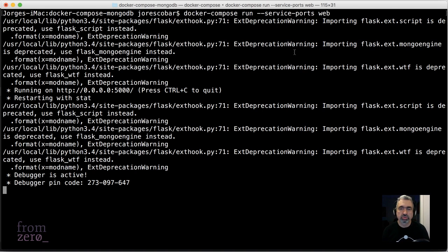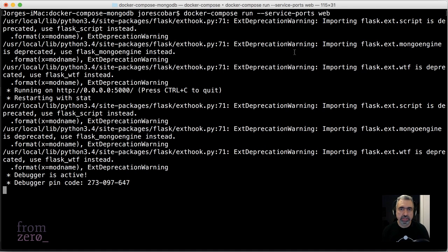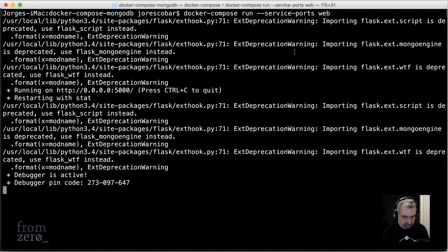Service-ports allows you to basically route the PDB when you have a breakpoint back to this screen. If you didn't pass that service-port, then you wouldn't be able to do PDB.